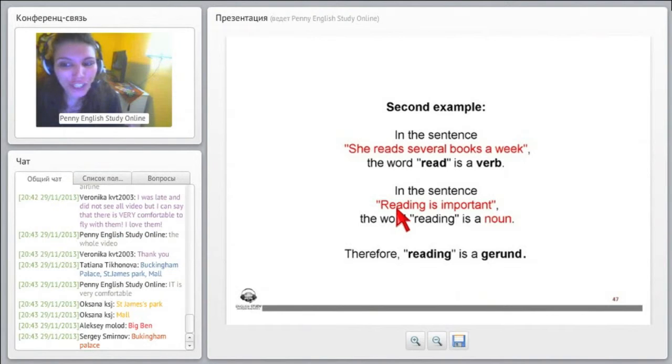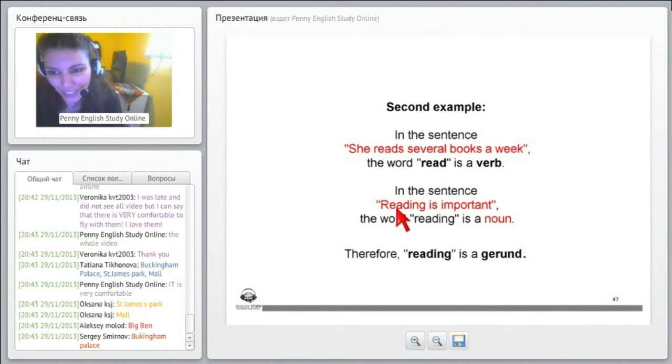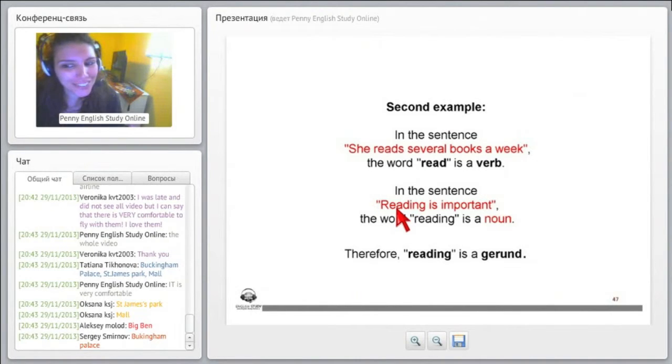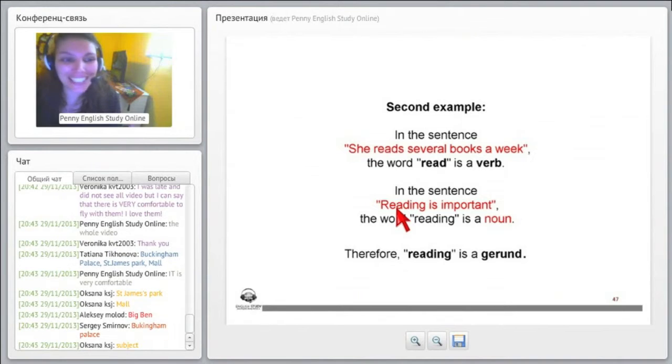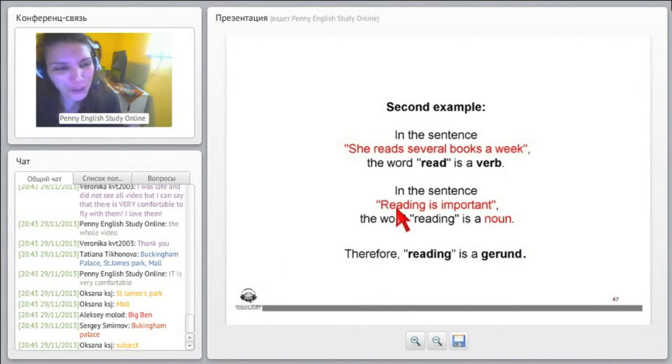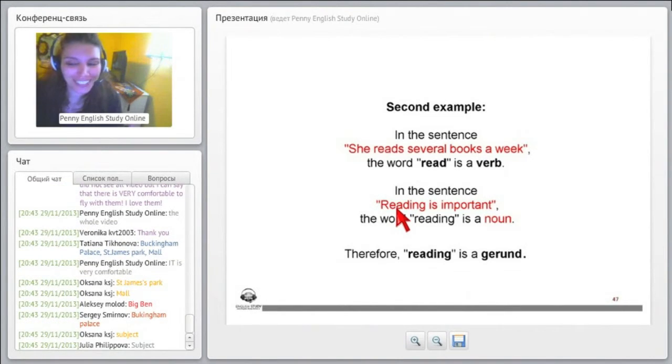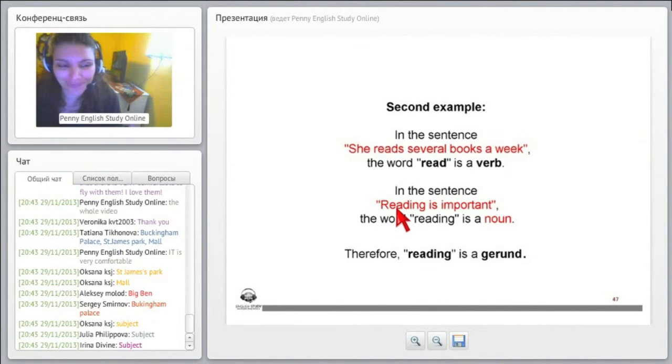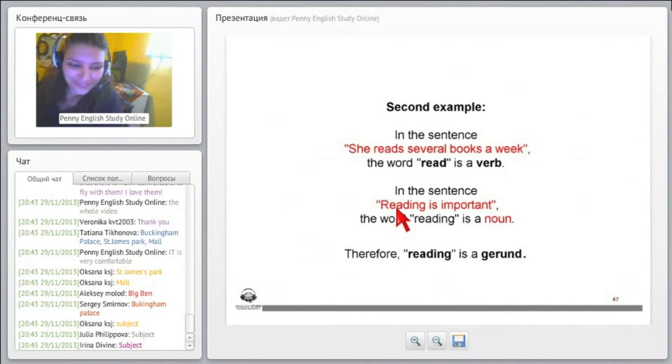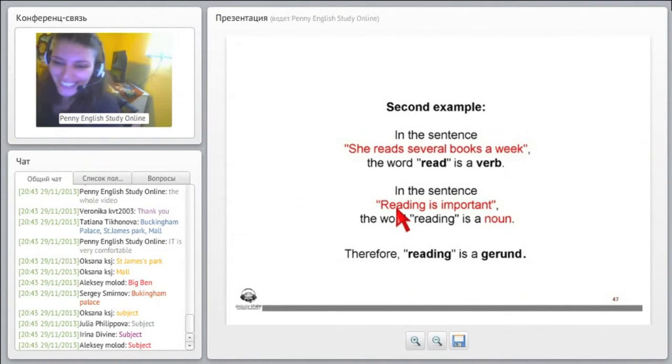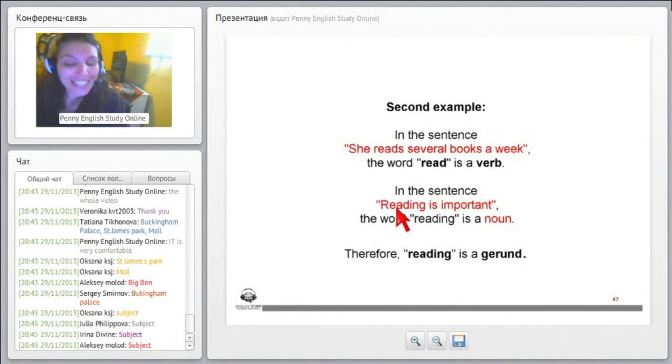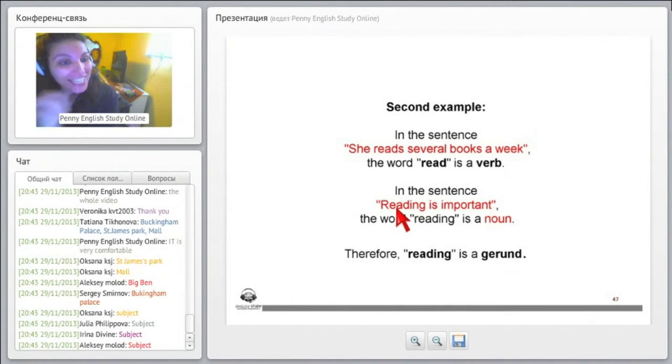So reading is what part of grammar is it? Is it a subject? Is it an object? What part of grammar is reading here in the sentence? Is it a subject or is it an object? Yes. Right.